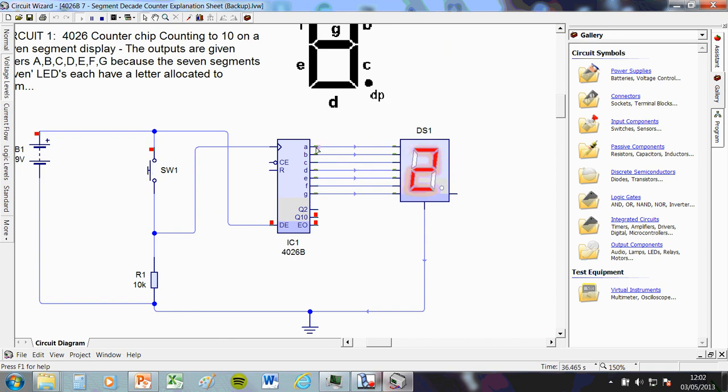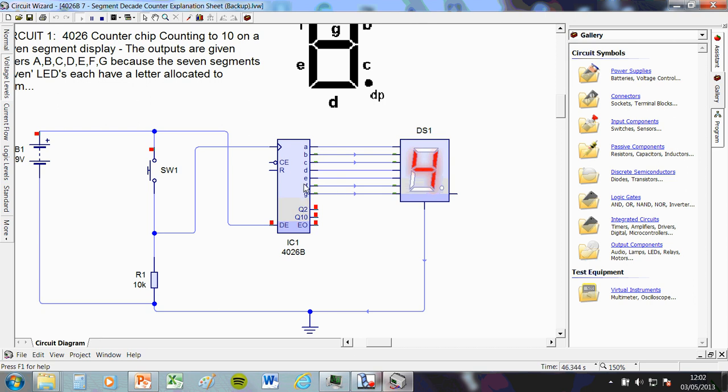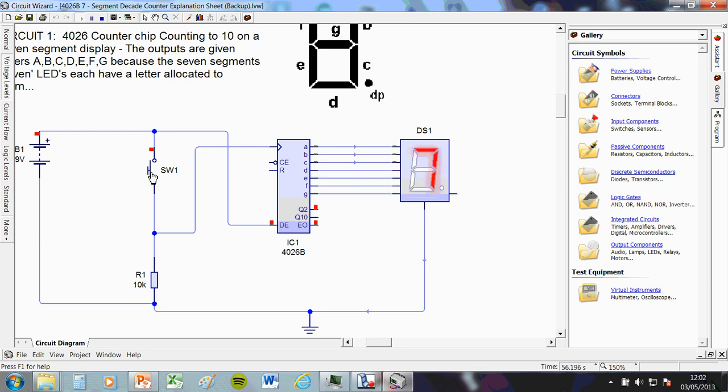And then it'd be a different combination for two, different combination for three, different combination for four, so on and so forth. That's the decoding part. So it's basically got chip that we looked at before, the zero to 10 counter, and then it turns it into a decoder that then puts it on one of these displays for you. So it's really just two chips in one. And that's all you need to know about that.